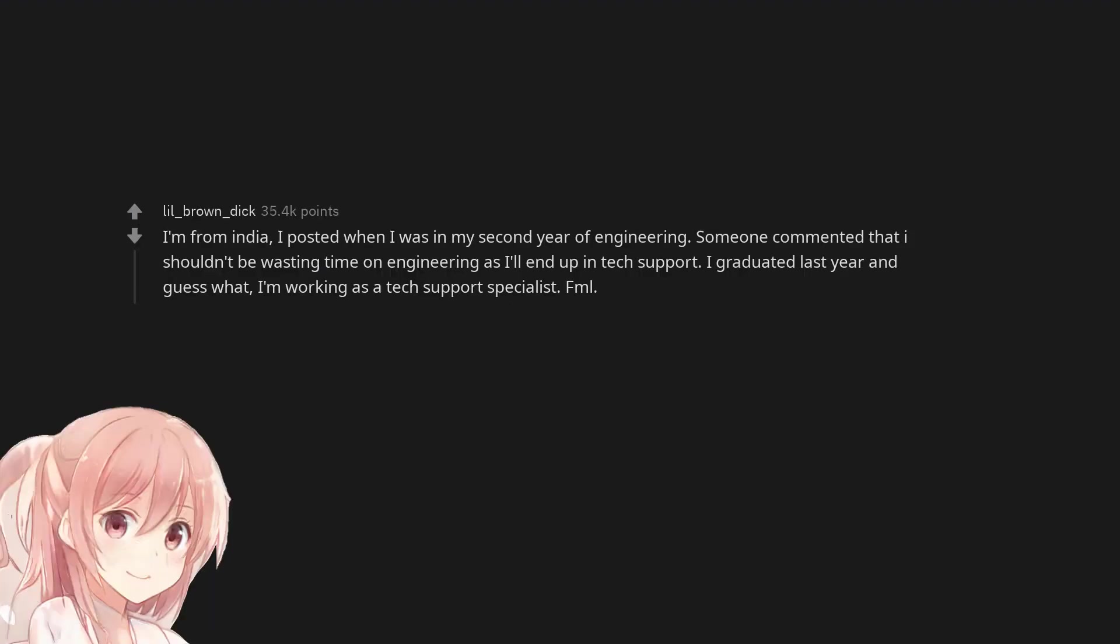I'm from India. I posted when I was in my second year of engineering. Someone commented that I shouldn't be wasting time on engineering as I'll end up in tech support. I graduated last year and guess what? I'm working as a tech support specialist. FML.